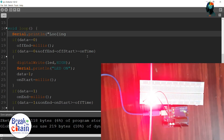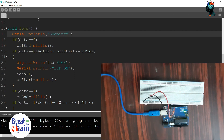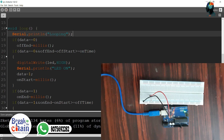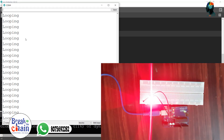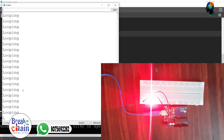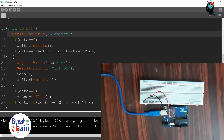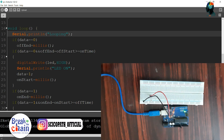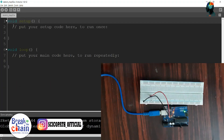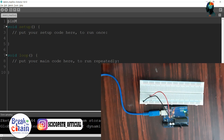I will show you how to use looping — I will upload it and check it out. The loop is executed. Now we are doing a delay. We are going to set the LED.